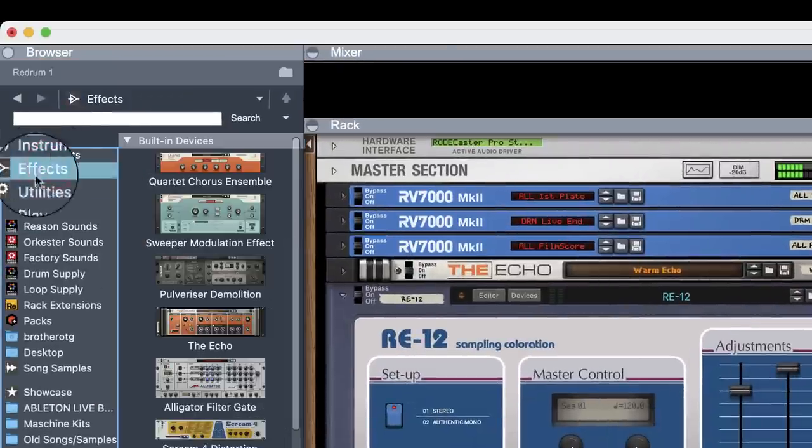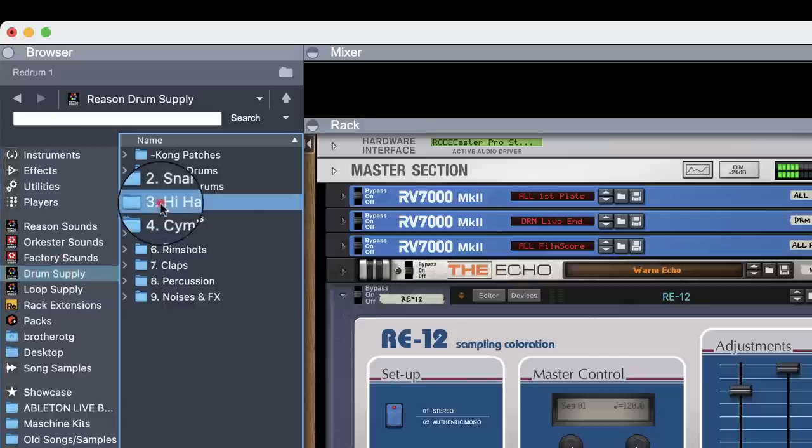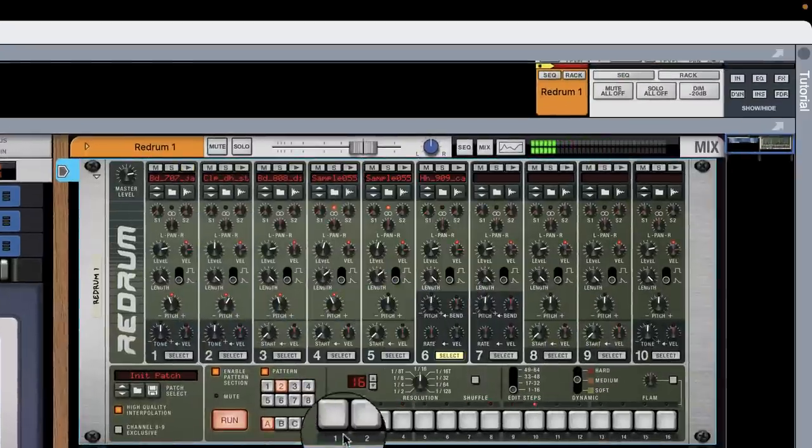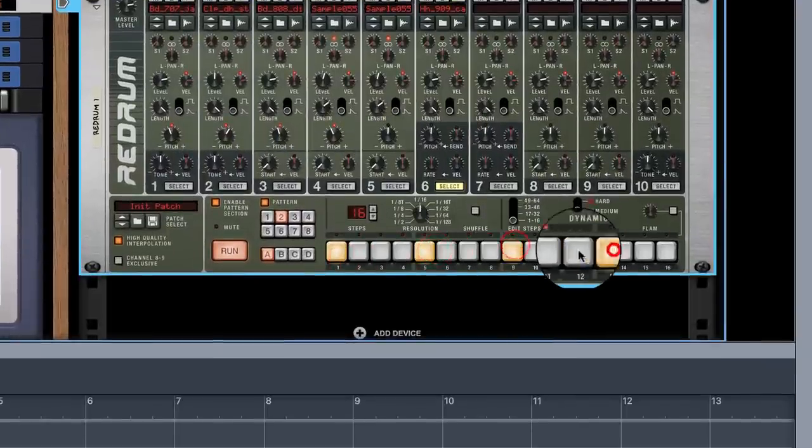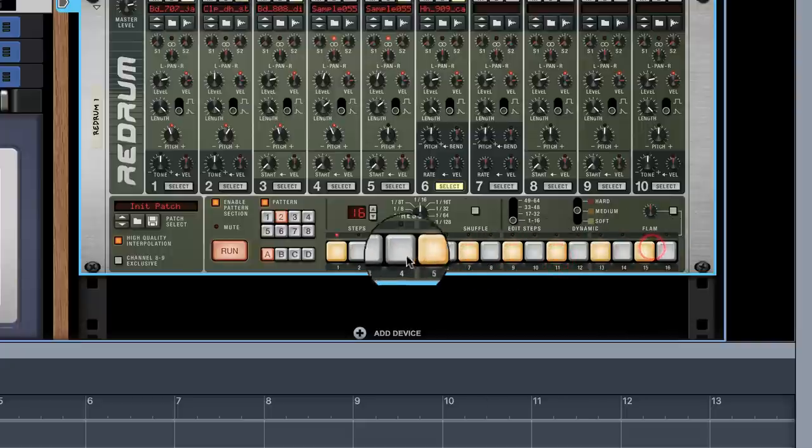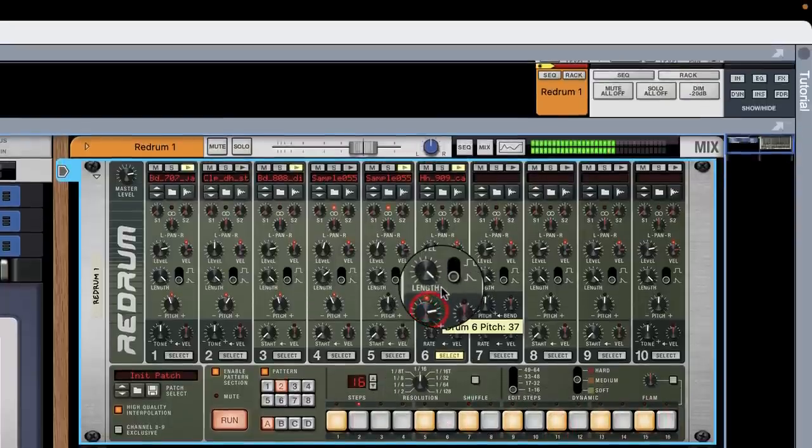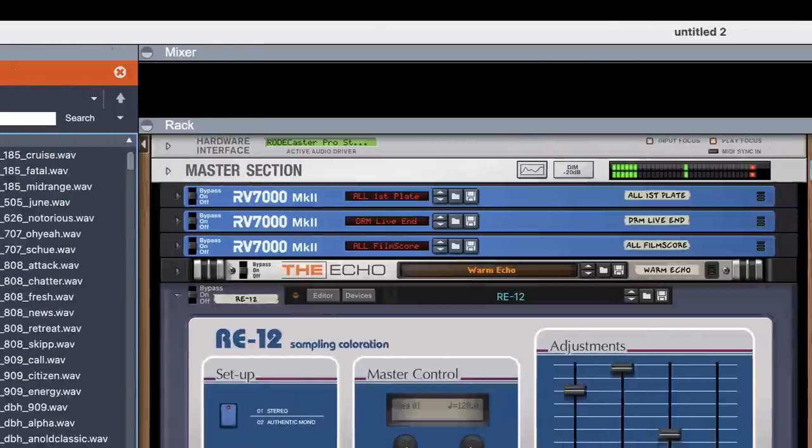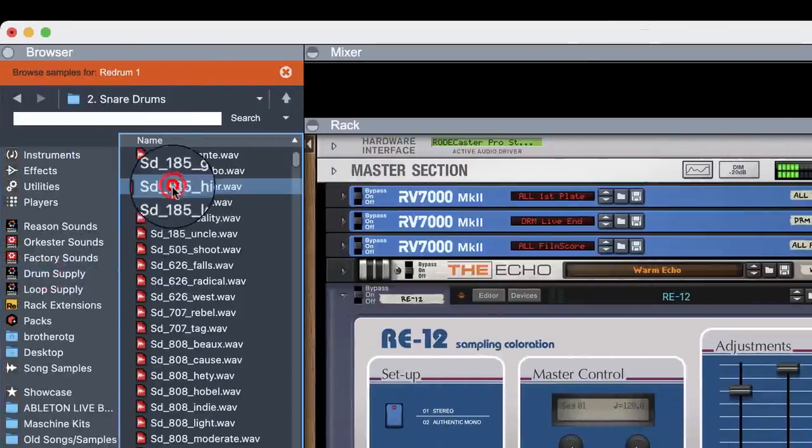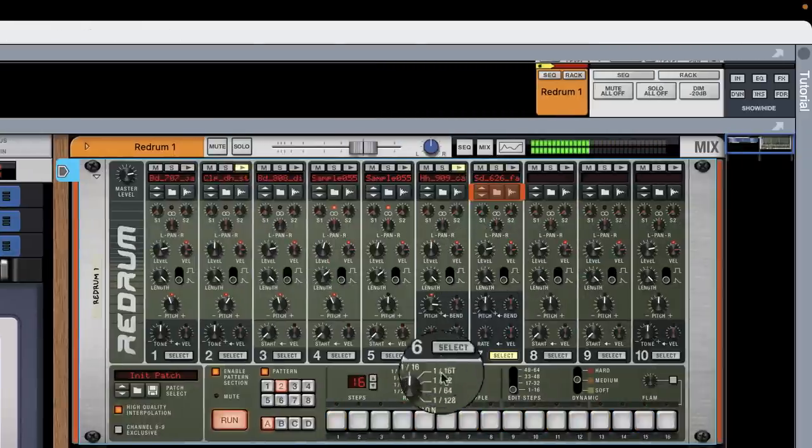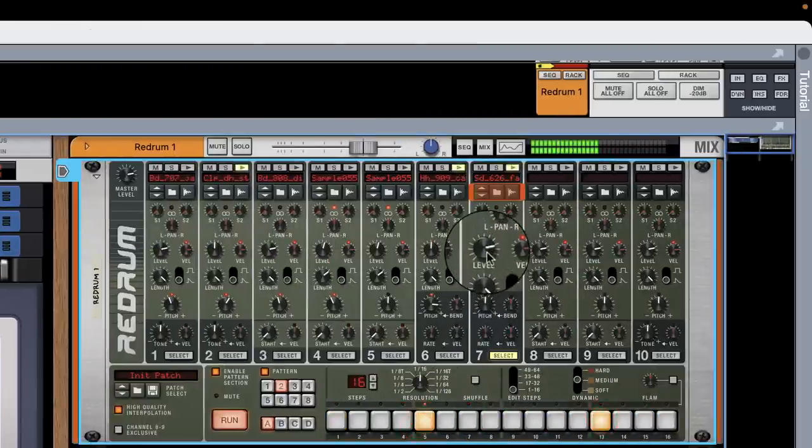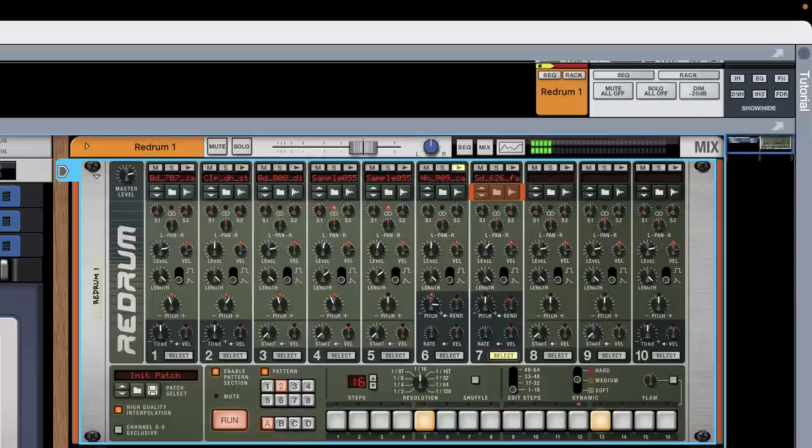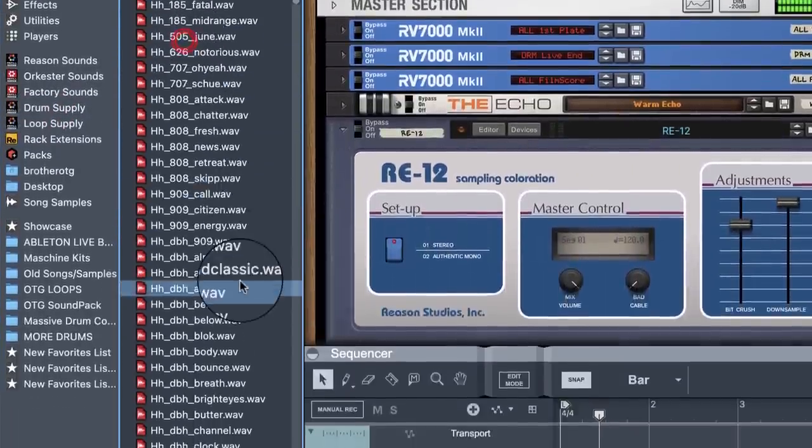Let's get our hi-hats now. Let's build those in. Use that. Let's bring us a snare in. We could use that.